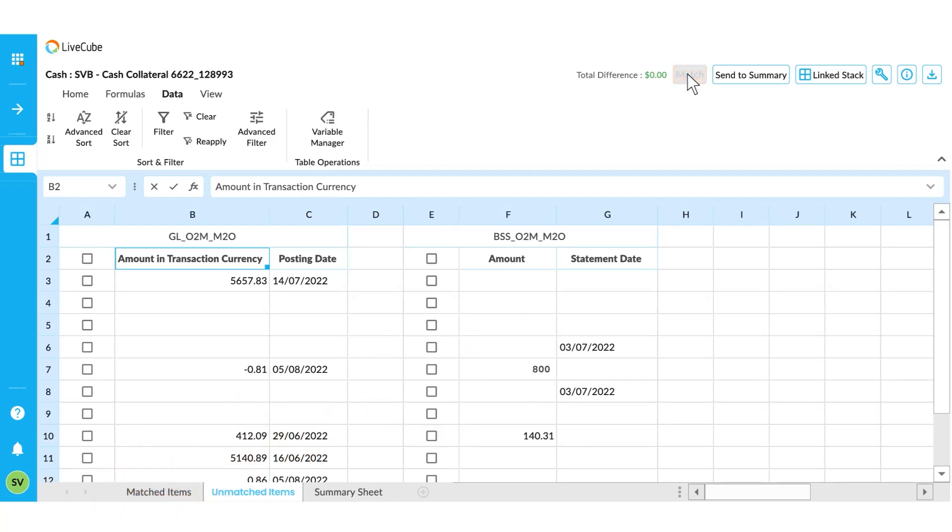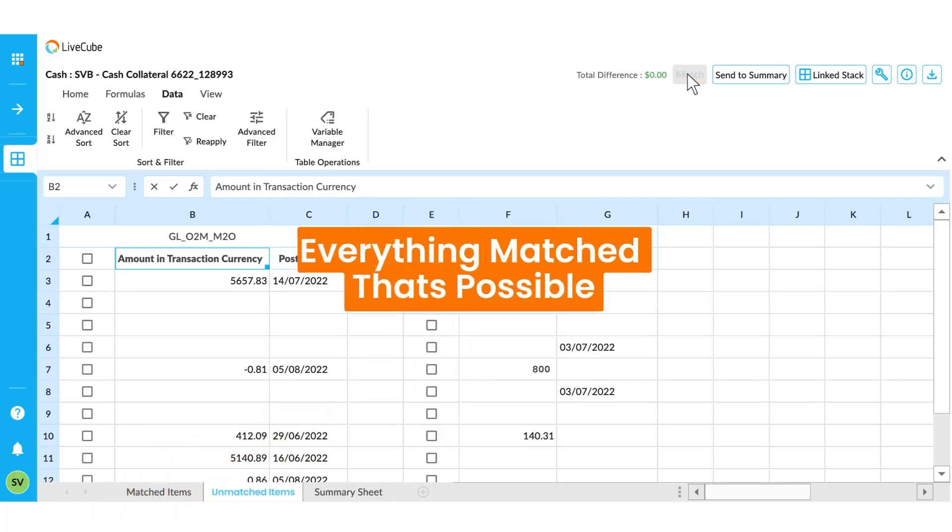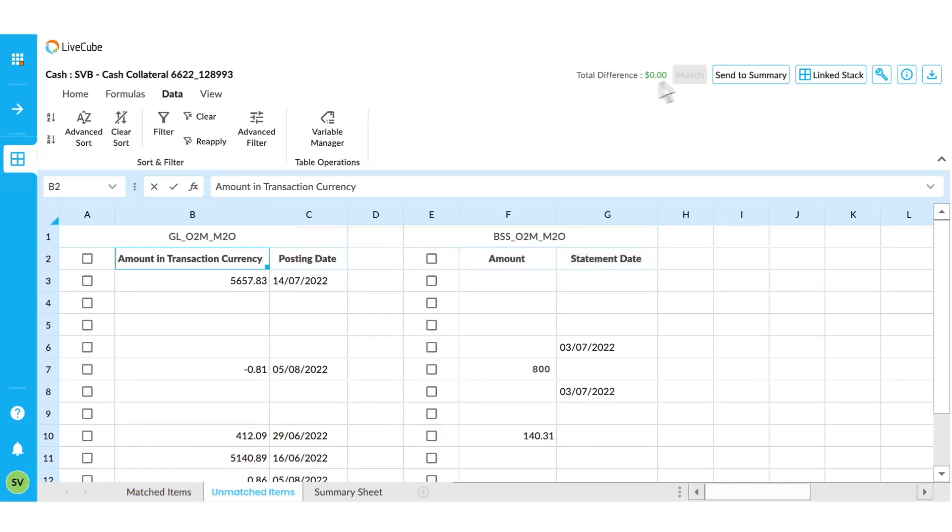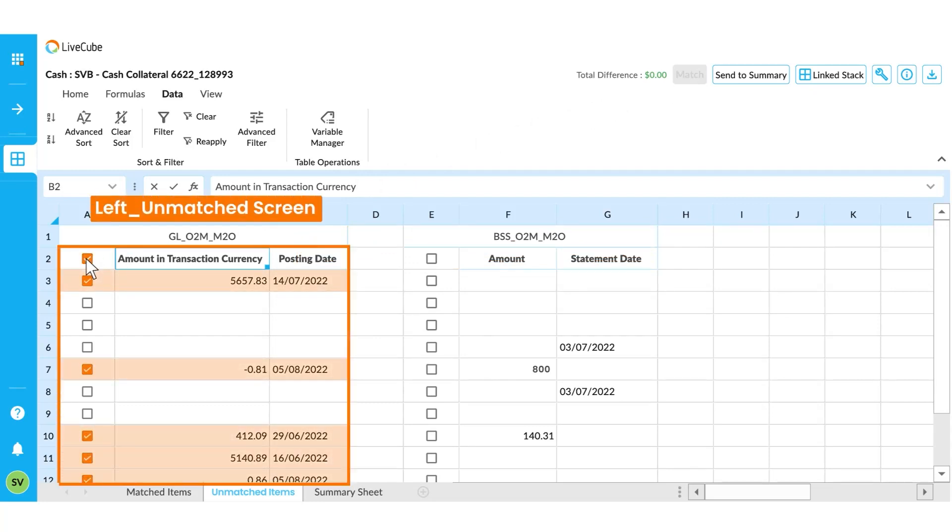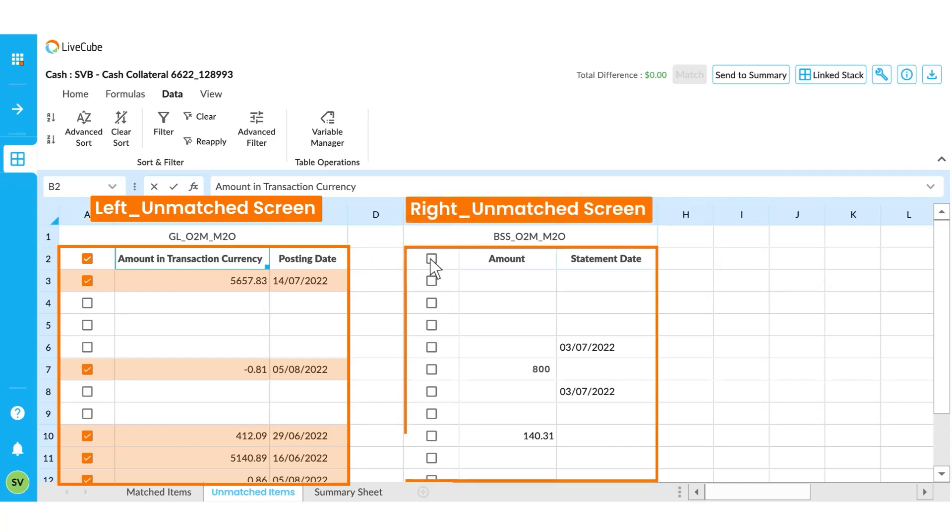When you have everything matched that is possible, then check the checkbox in the header of column A to select all the items on the left side of the unmatched screen. Check the checkbox in the header of column E to select all the items on the right side of the unmatched screen.